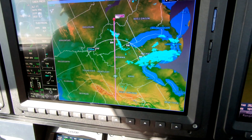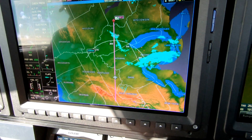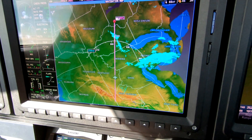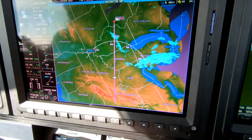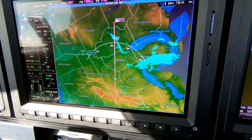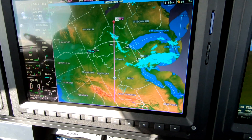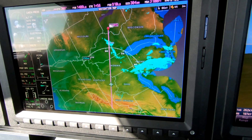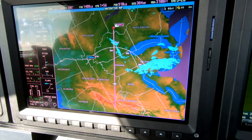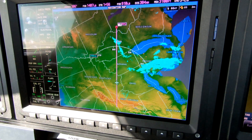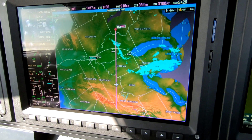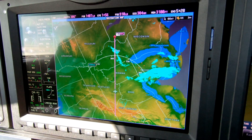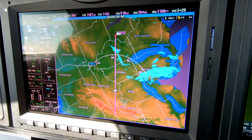Dick Brunsford here aboard the Piper M600 single-engine turboprop aircraft, 600 shaft horsepower. We're in cruise flight at flight level 280, and we're looking at fuel — 1,400 pounds on board.